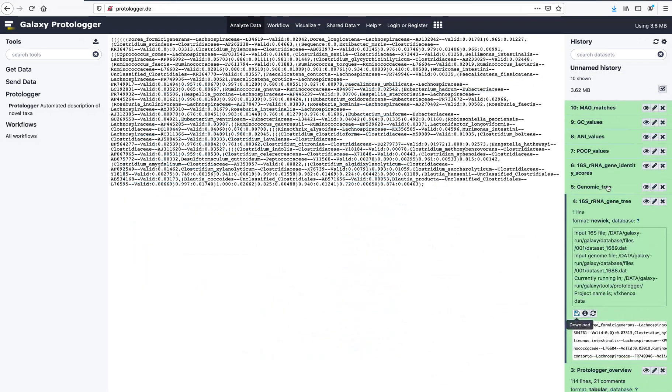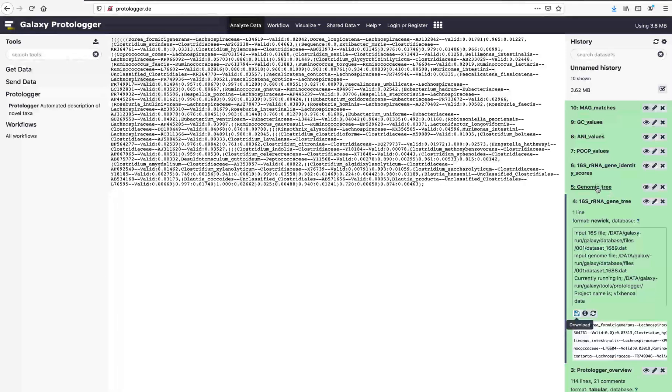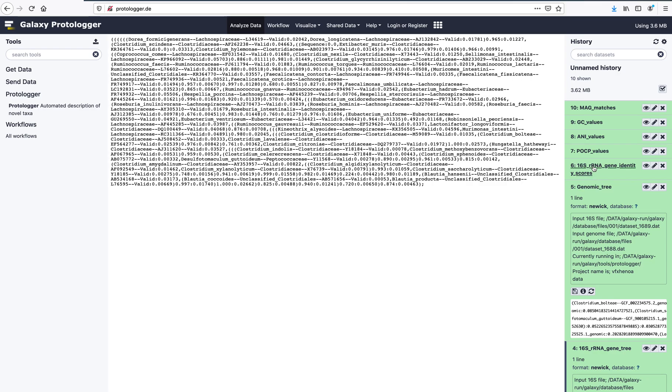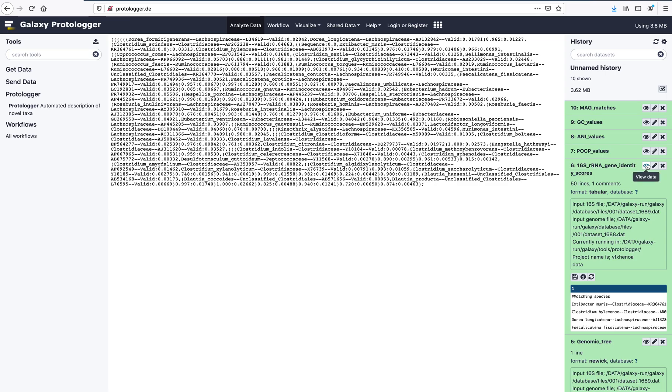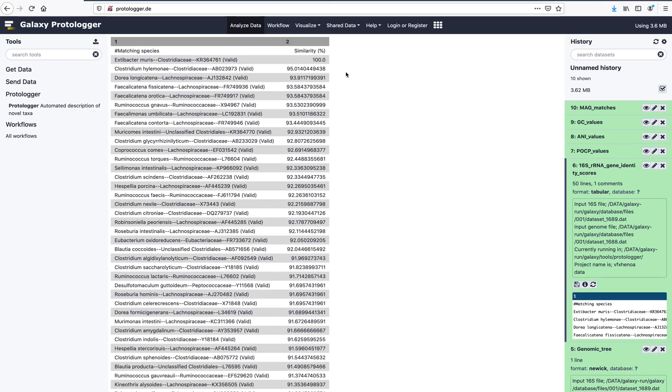Protologa also produces a genomic tree which includes all close relatives for which genomes are available. The 16S rRNA gene identity scores file provides the pairwise comparison of the input 16S rRNA gene to the most similar 50 species, and states if species are validly named or not, based on the DSMZ nomenclature list.